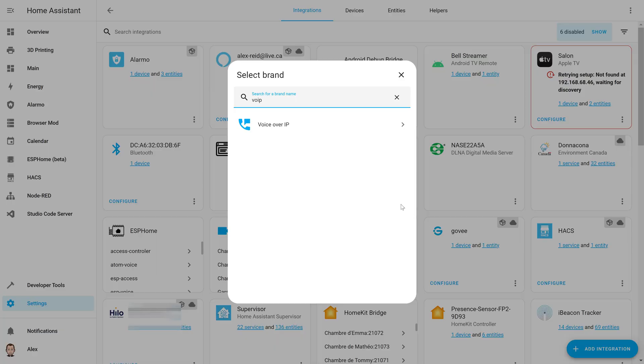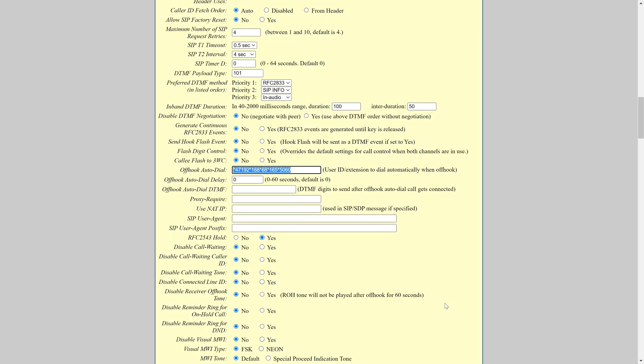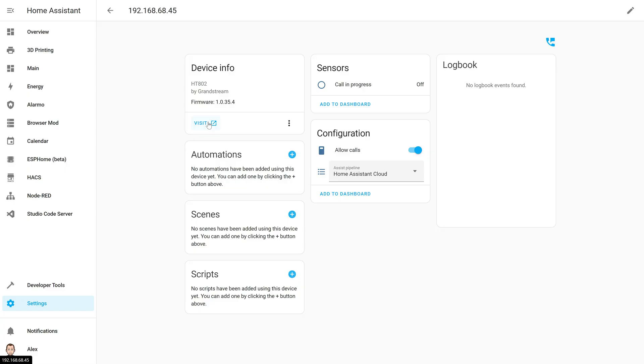And this integration is pretty simple to use. You just have to enable the integration in Home Assistant, then go to the settings of your voice over IP box and set the number. So as soon as you take your phone it will call Home Assistant and connect you to the assistant that you configured. This might be interesting if you're not looking for something that is always listening and if you have phones that you are not using.